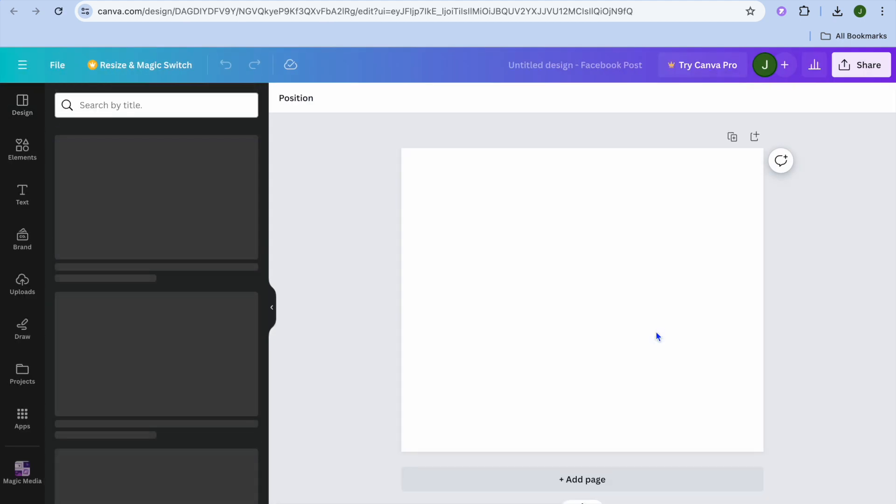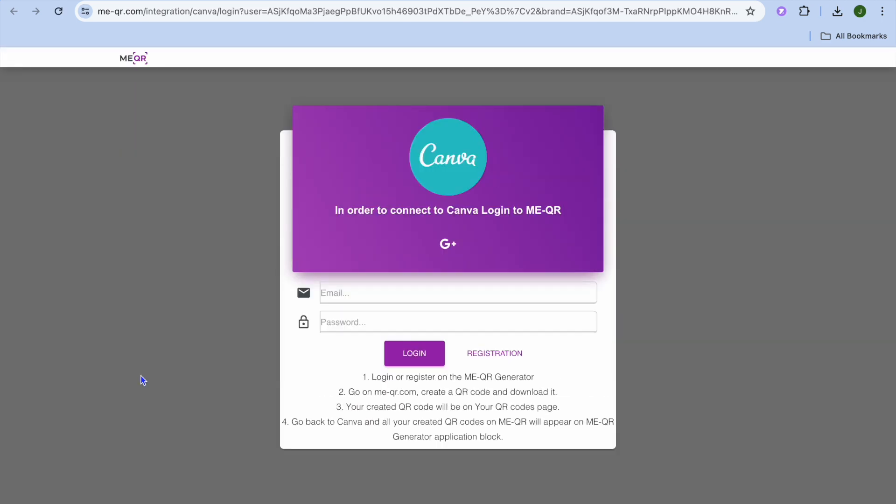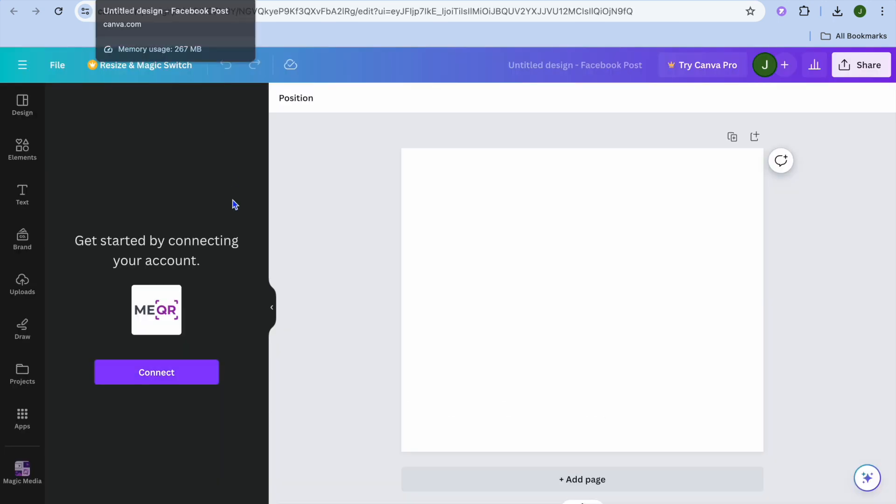After doing that, you'll be redirected and you'll tap on Connect. From here, you'll be able to log in. After you're logged in, you'll be able to create a stunning QR code using Me QR.